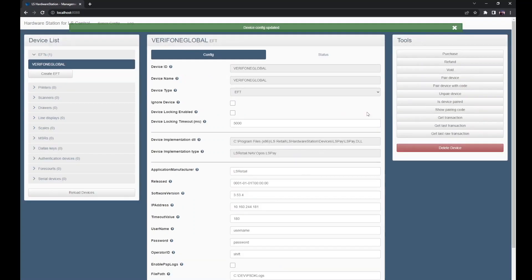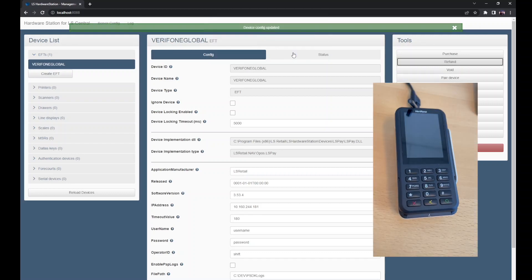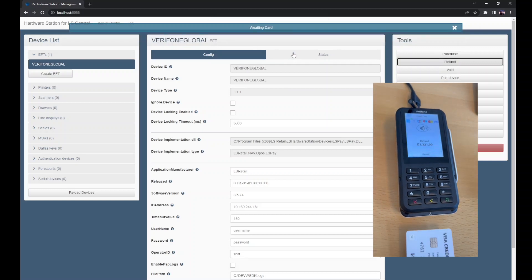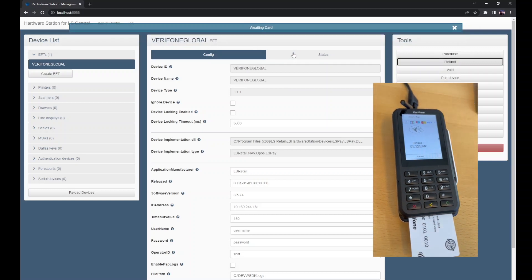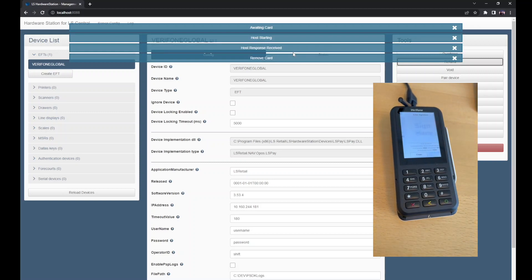We can now make a refund request by entering a transaction ID, an amount as well as the currency code, and your terminal will respond as can be seen here.